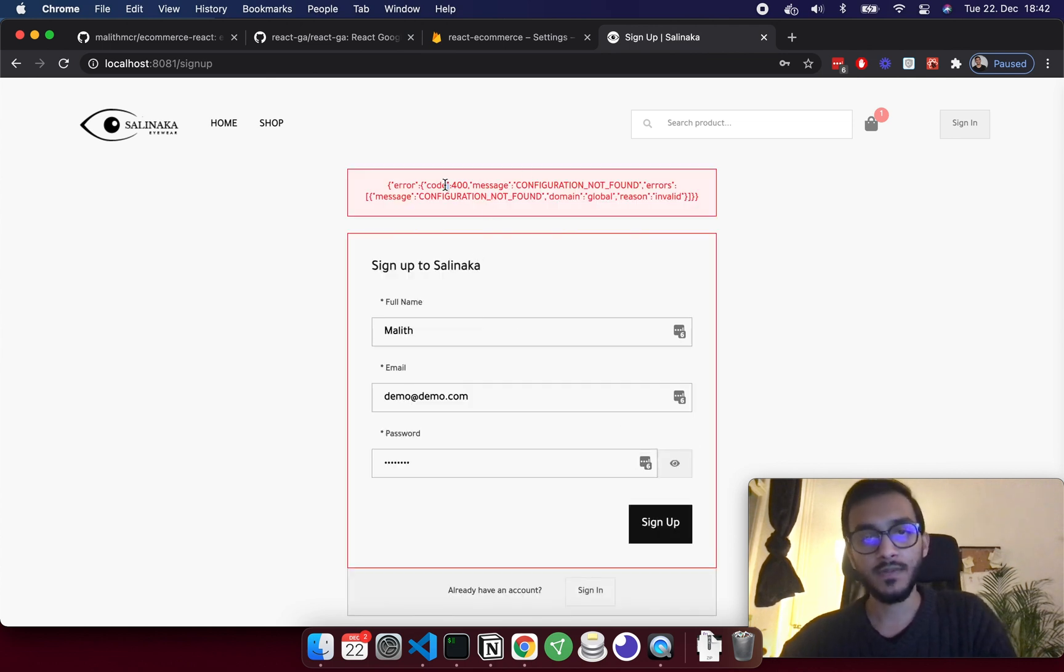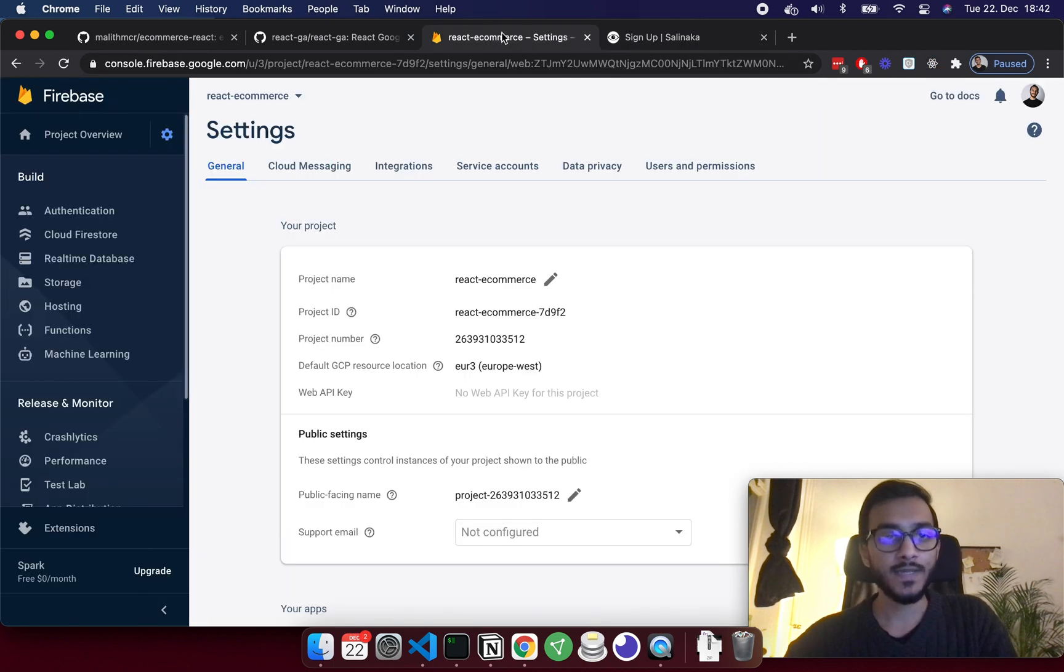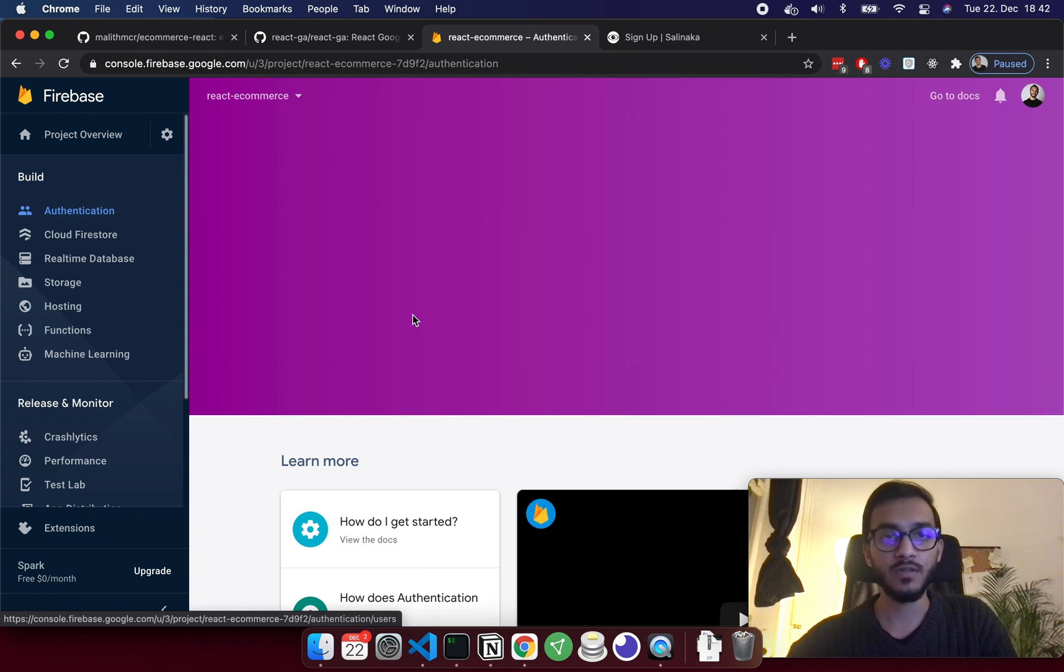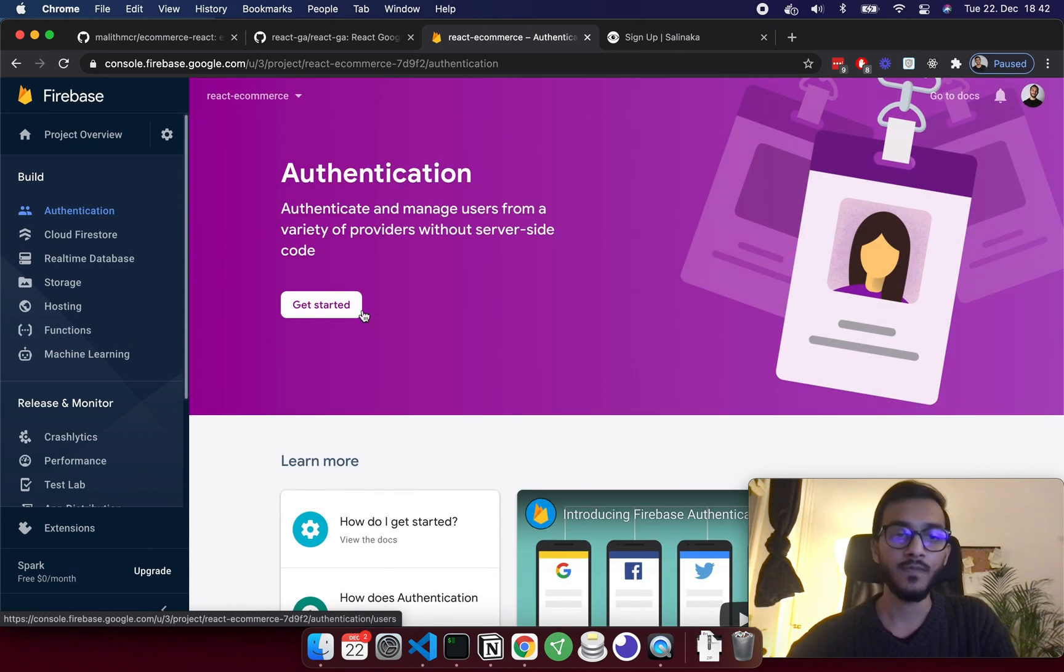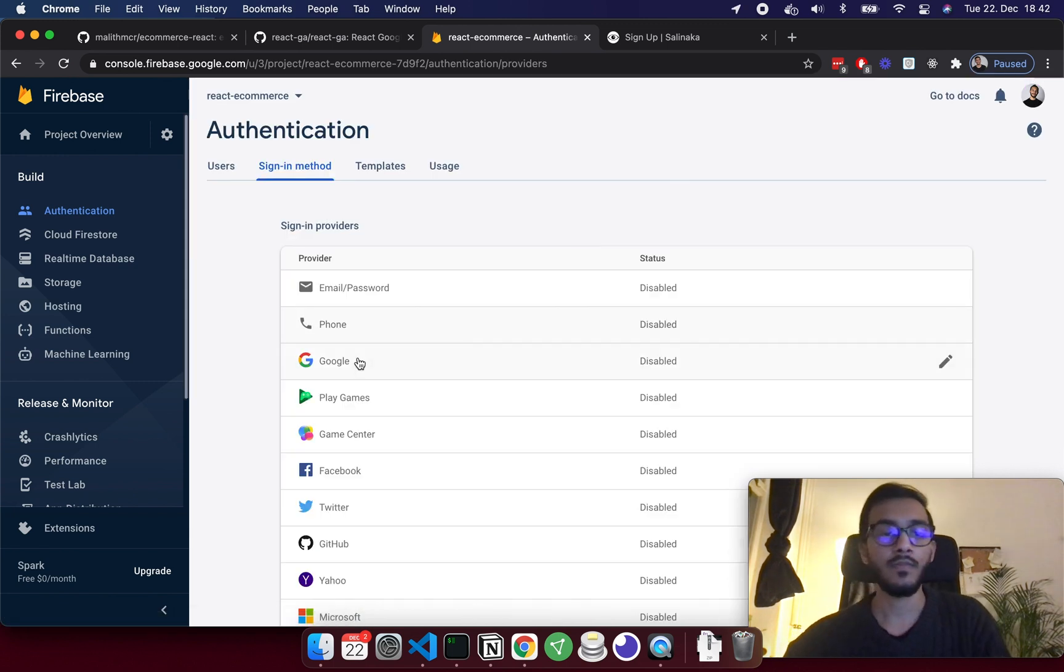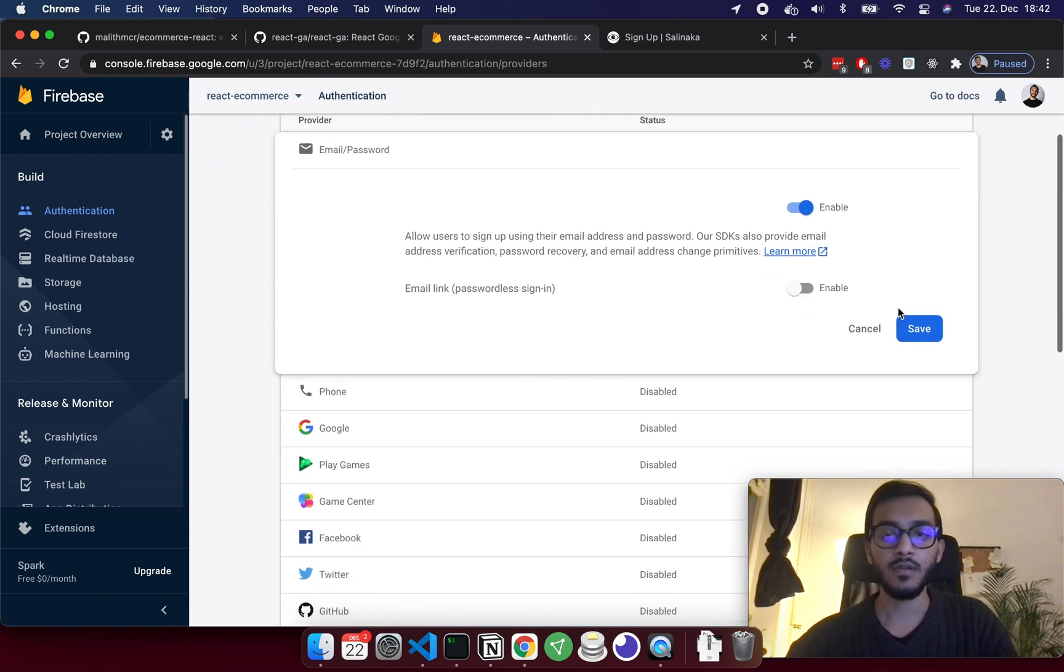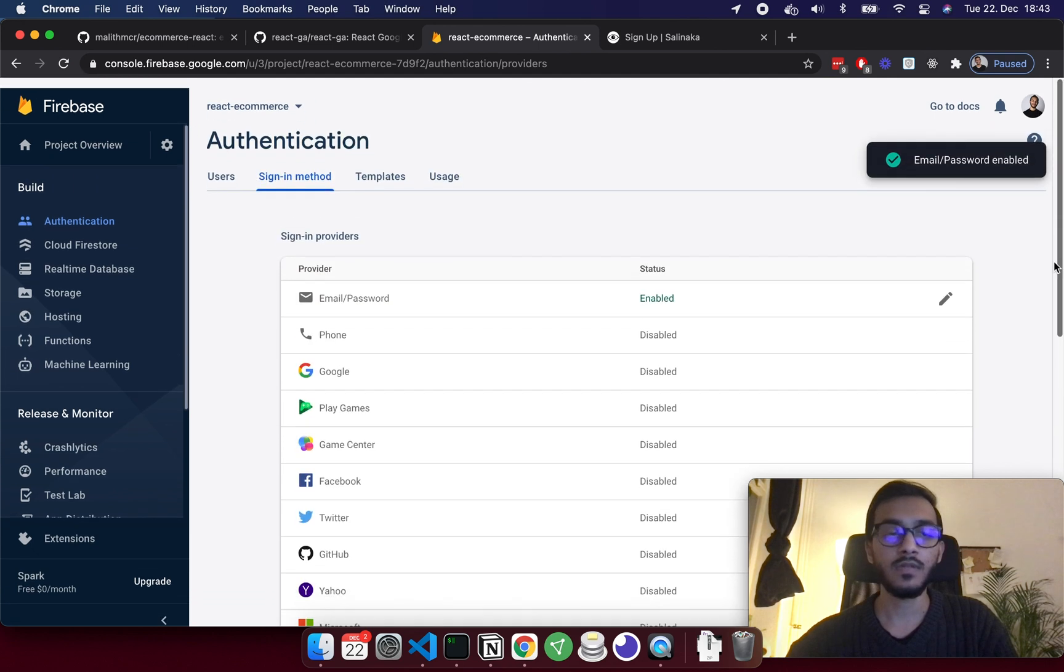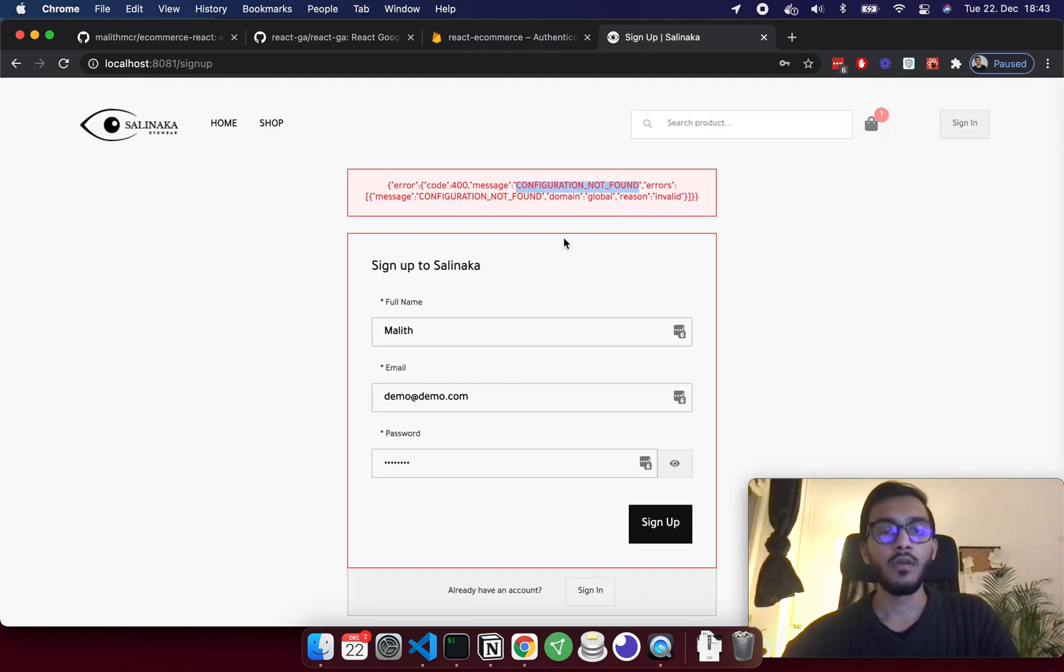Sign up. Oops, configuration not found. The issue is authentication, because this is using Firebase authentication, so I need to enable authentication. I will enable email password and then I'll try again.